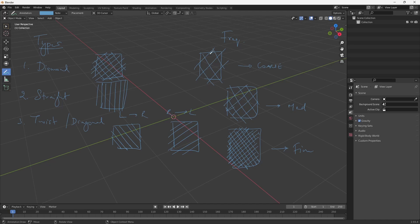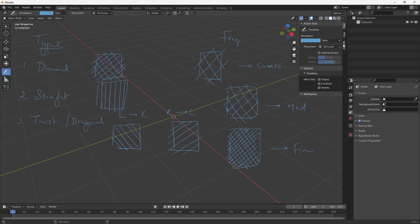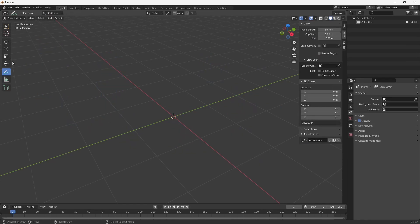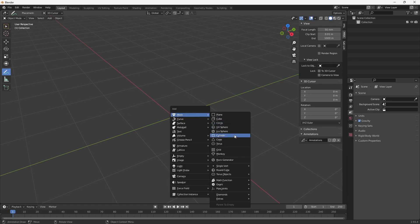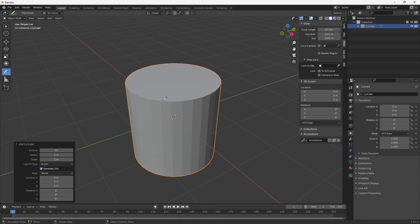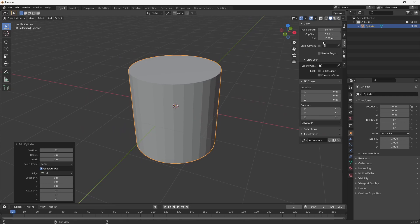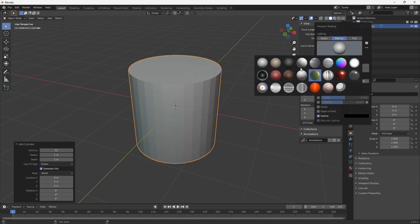Now that we know the different types and frequencies, let's go ahead and start modeling. I'll clear everything I have here and get started. I'm going to start off with a cylinder, make sure I'm out of the annotate tool, and change the matcap.